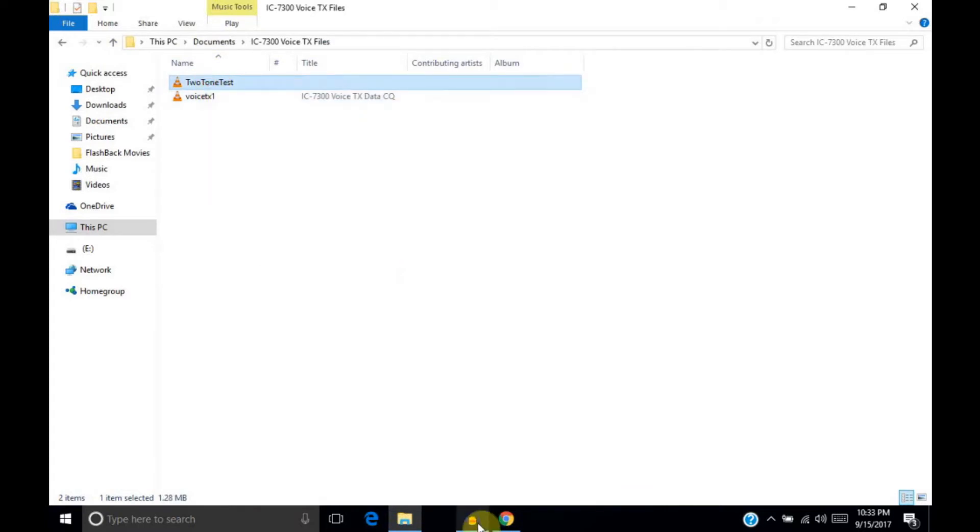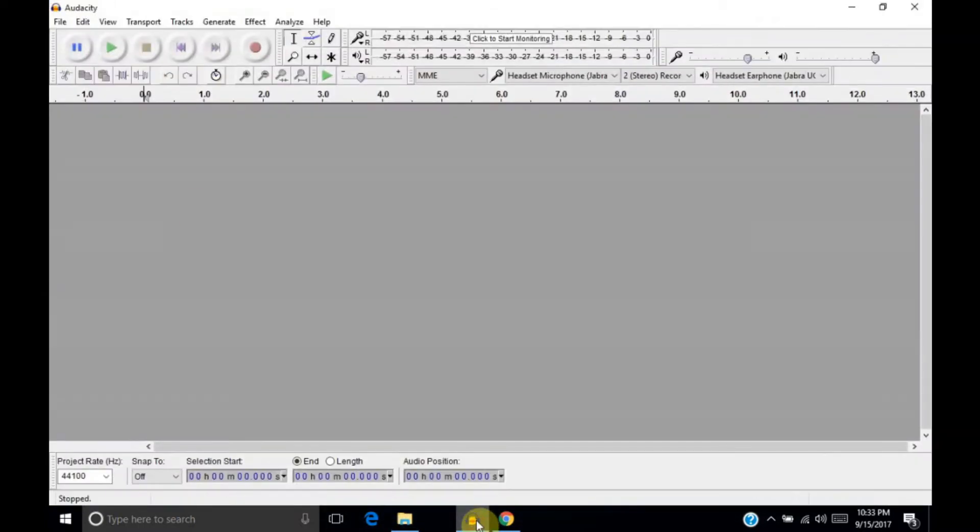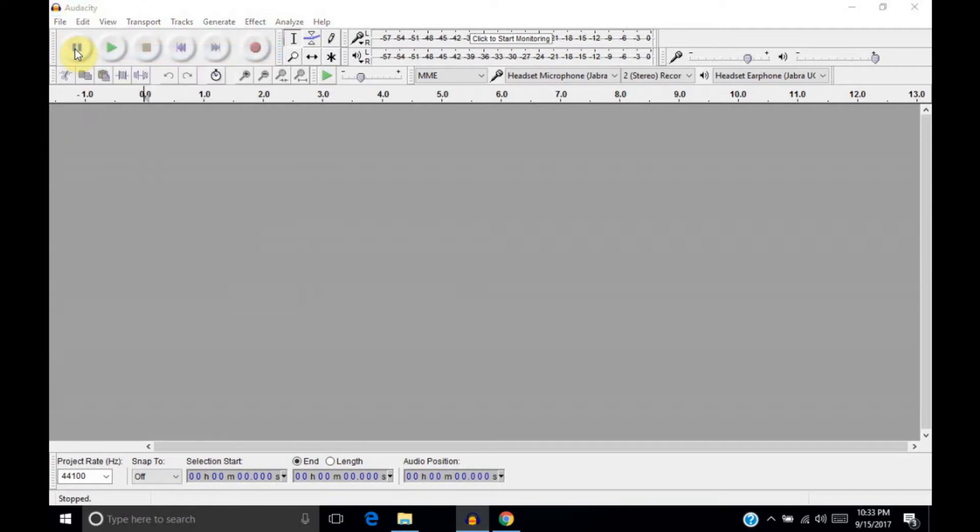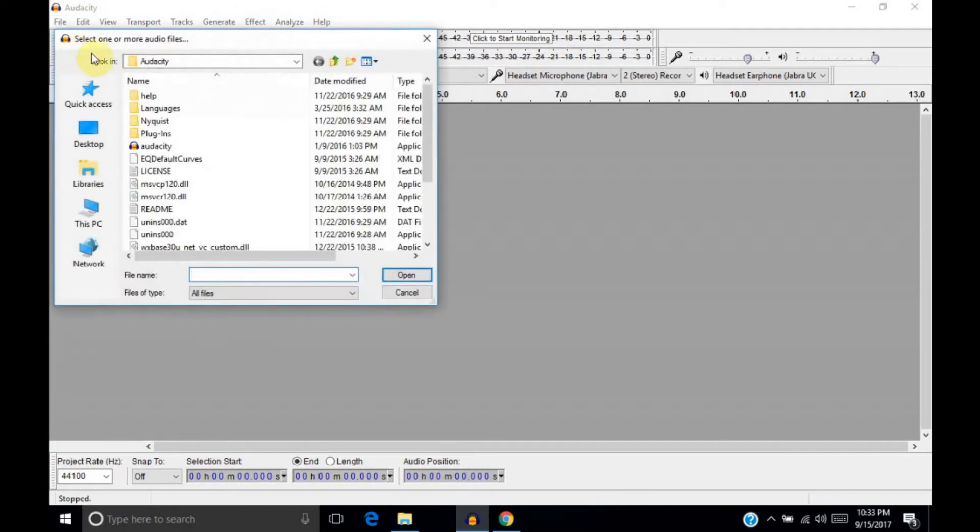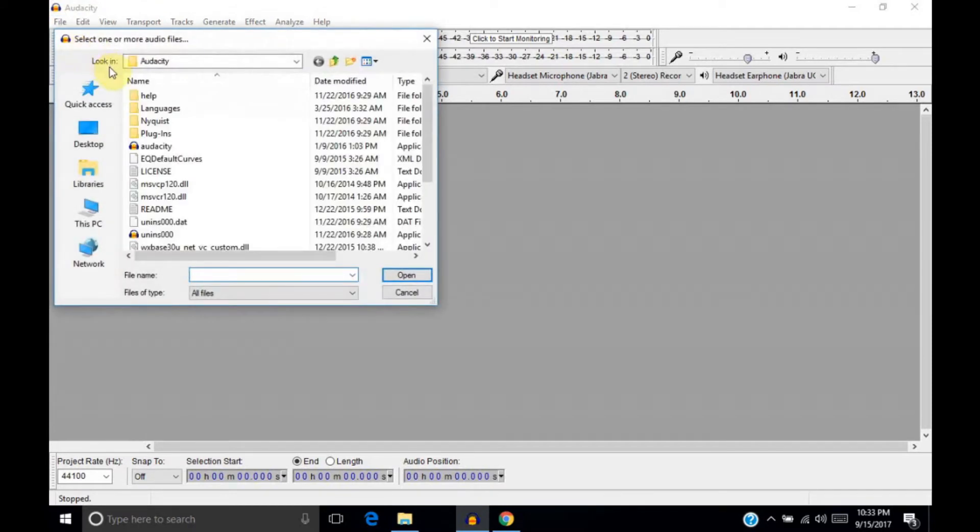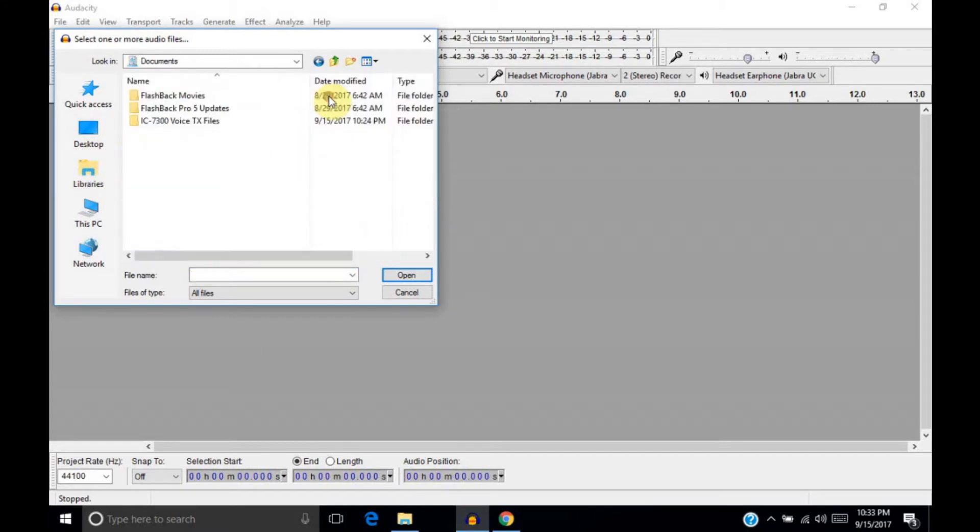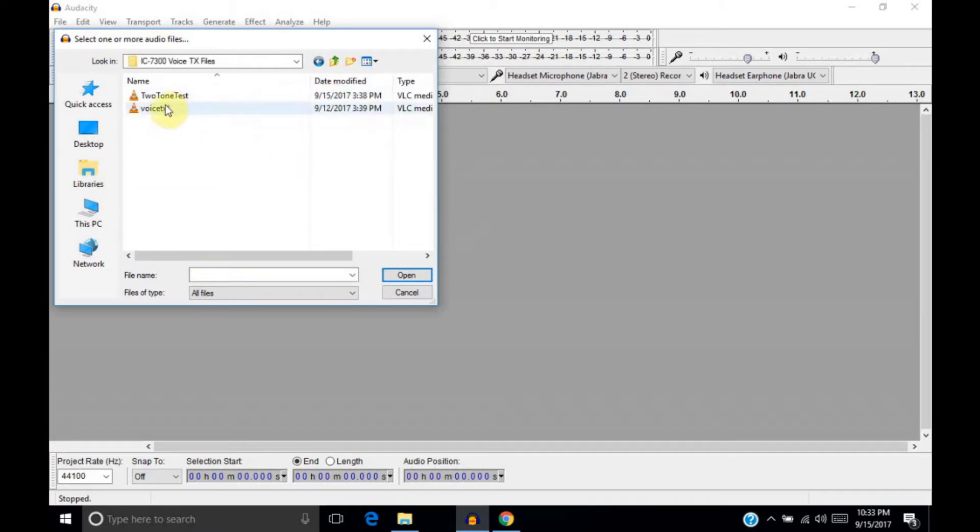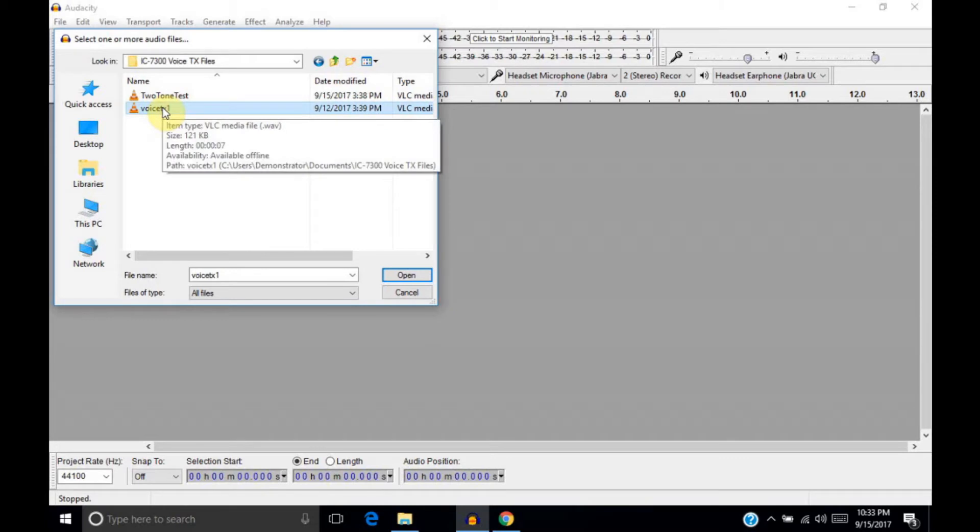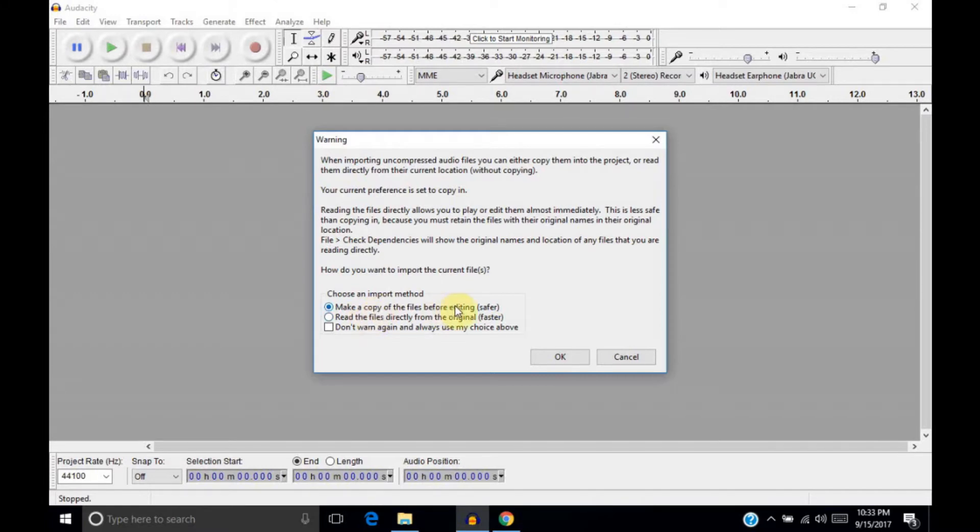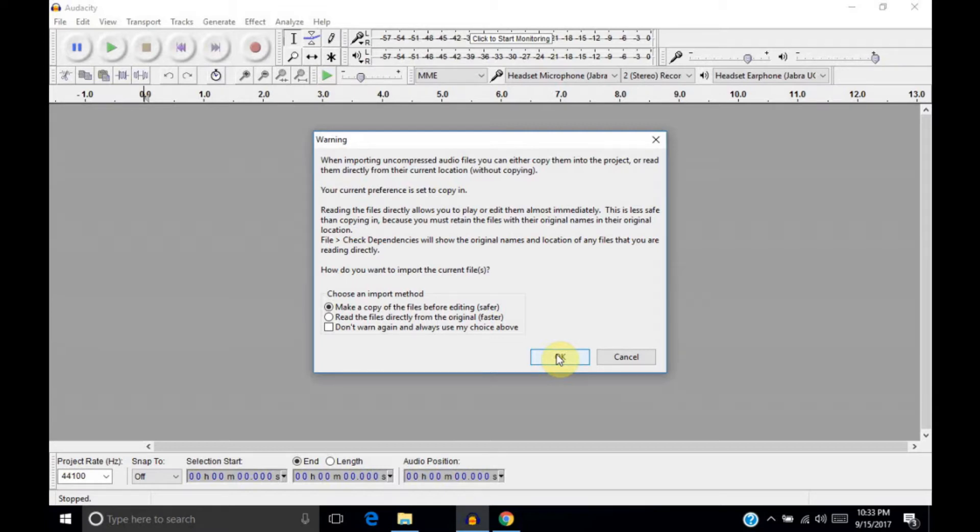What I'm going to do is go to Audacity, and I'm going to open the VoiceTX 1 file that we created on the IC7300. It's asking what import method we want to use, whether we want to make a copy or read the files directly. I prefer the default, which is make a copy of the file. It's safer that way. In case you save the file, you won't overwrite your original.